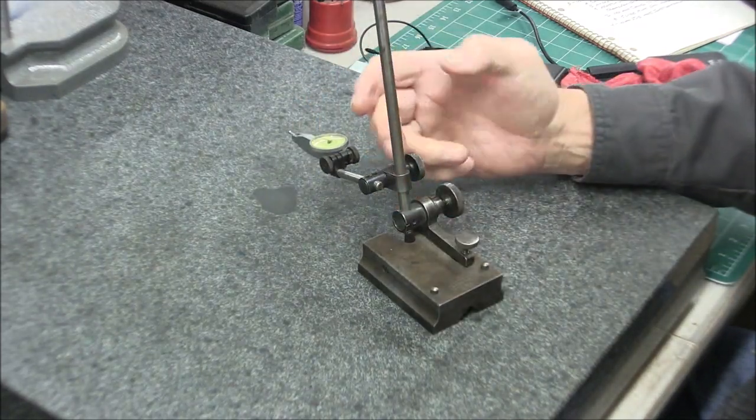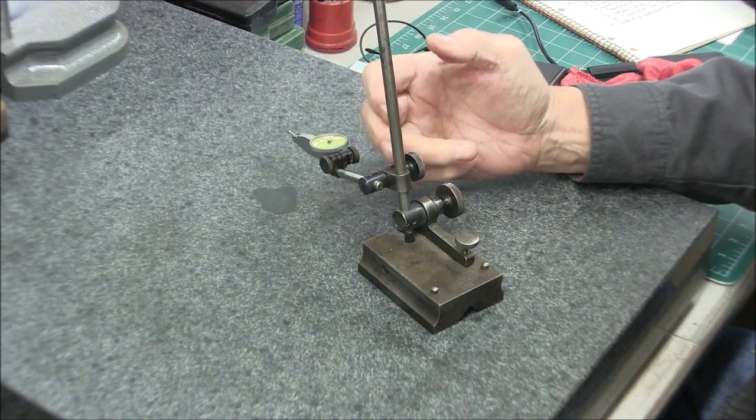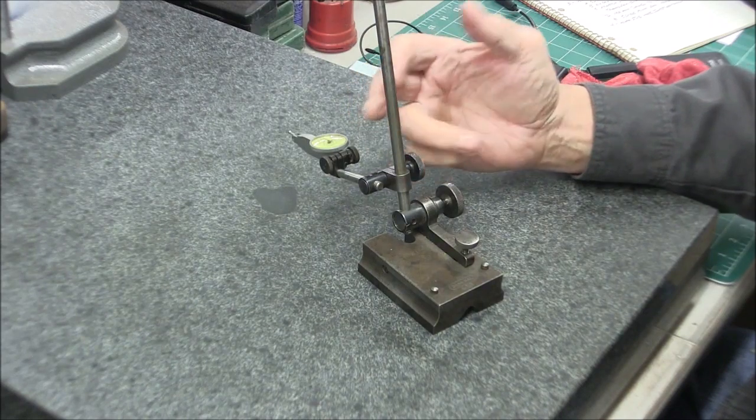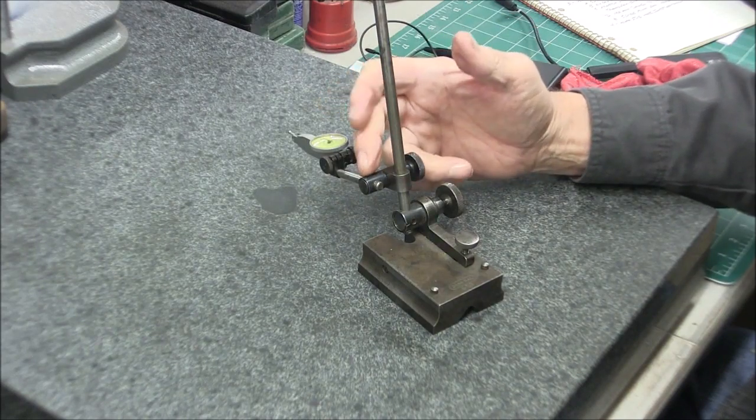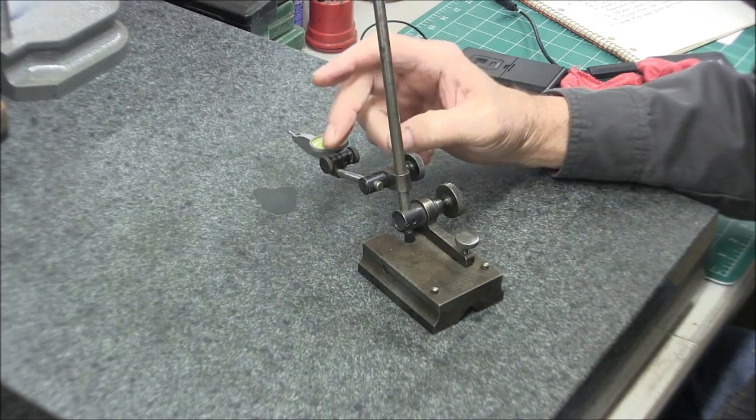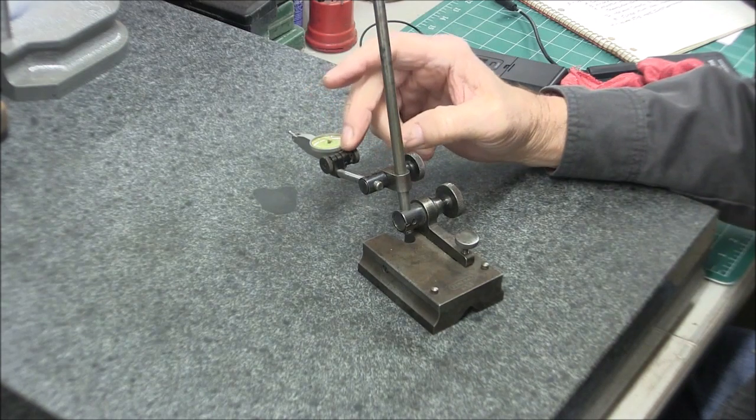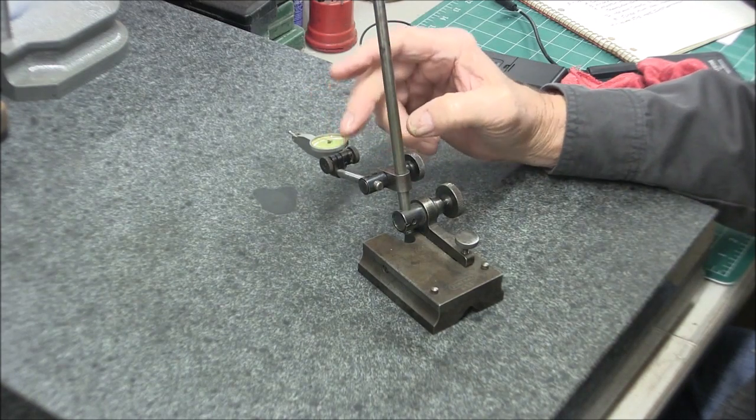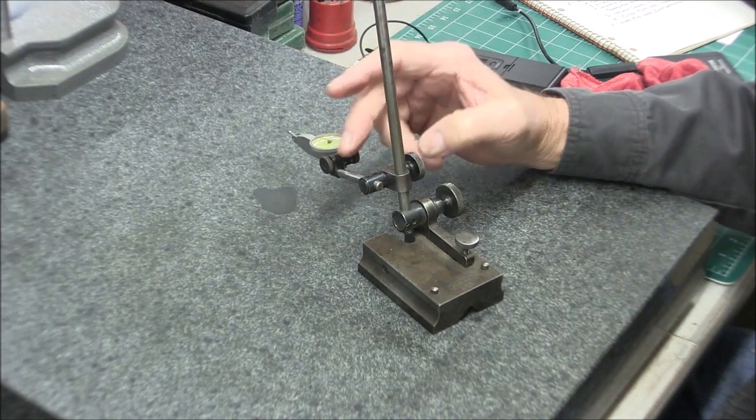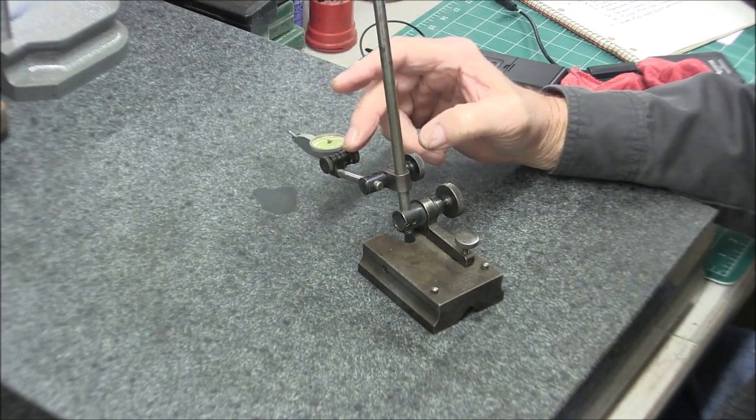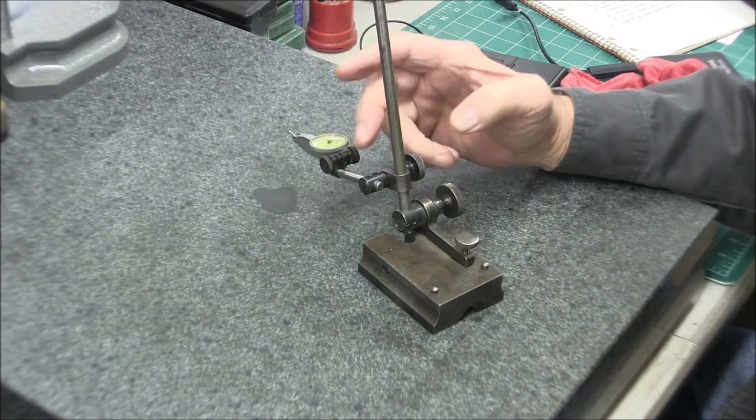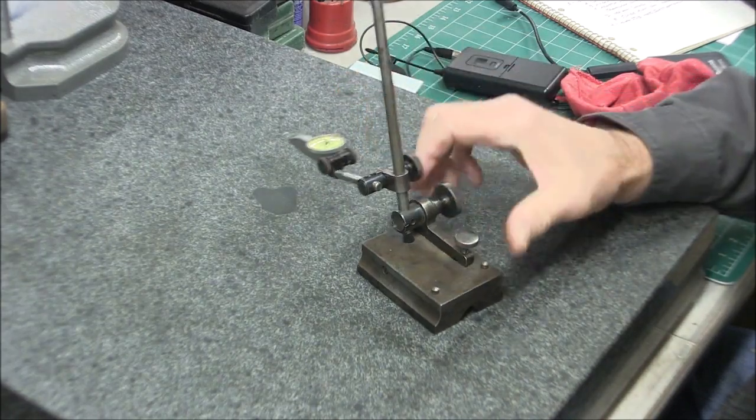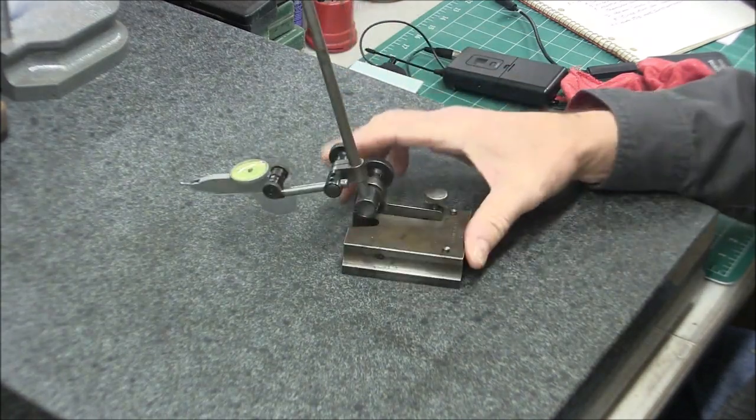You can see on this first clamp on my height gauge it's offset to the left. So then my little clamp for the indicator is offset to the right. I usually set it up that way so that it's as close to the centerline as I can get it.